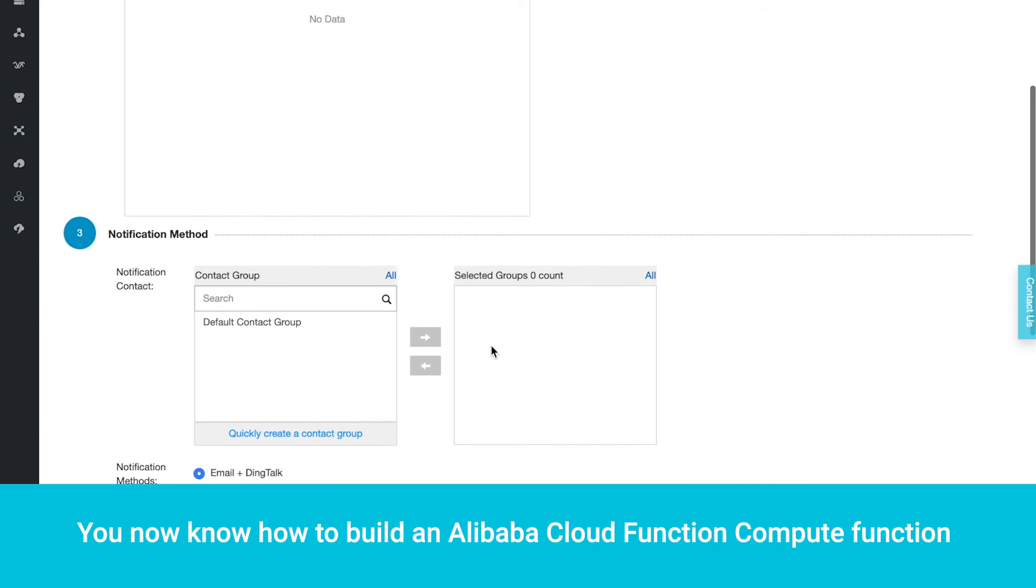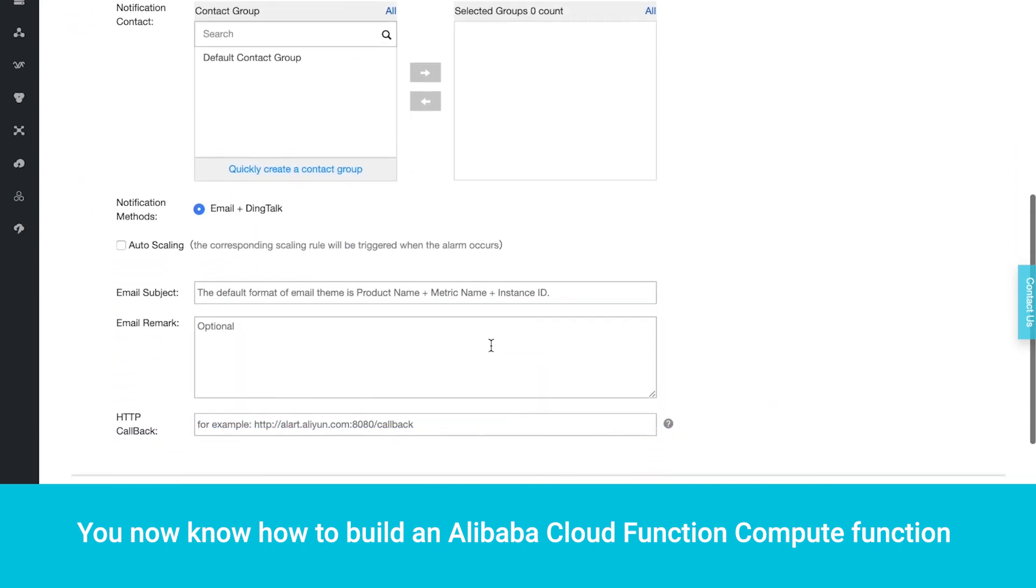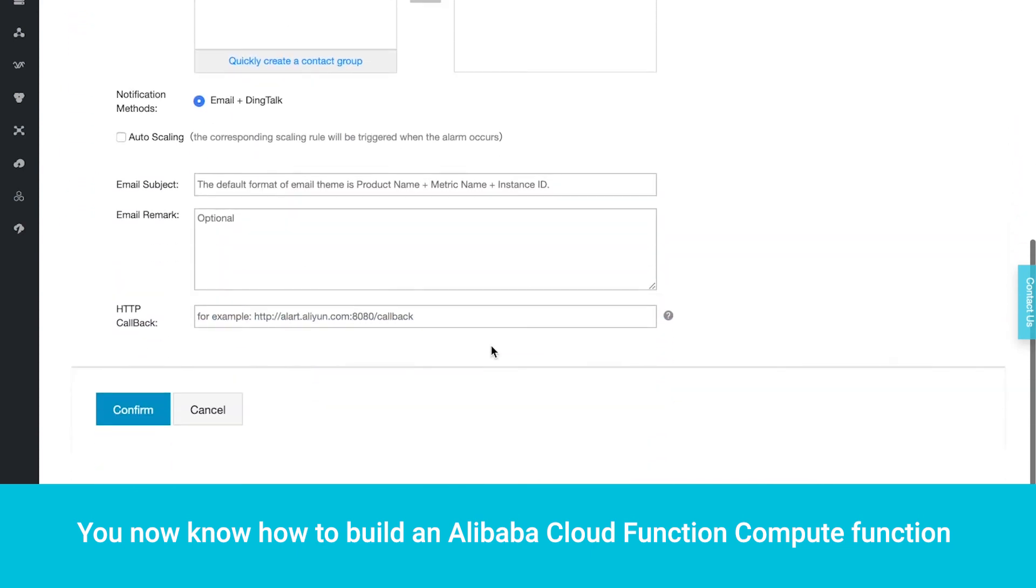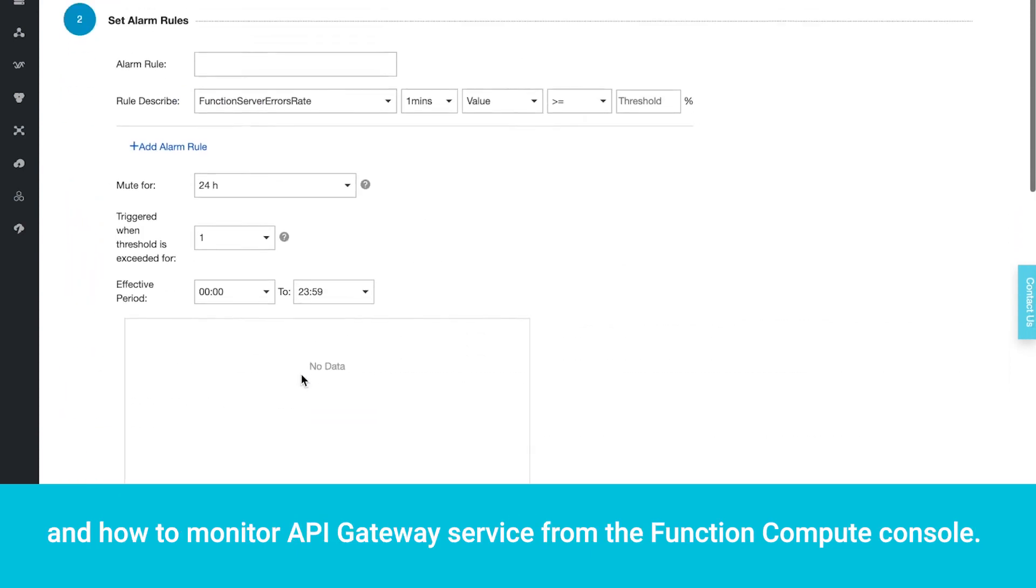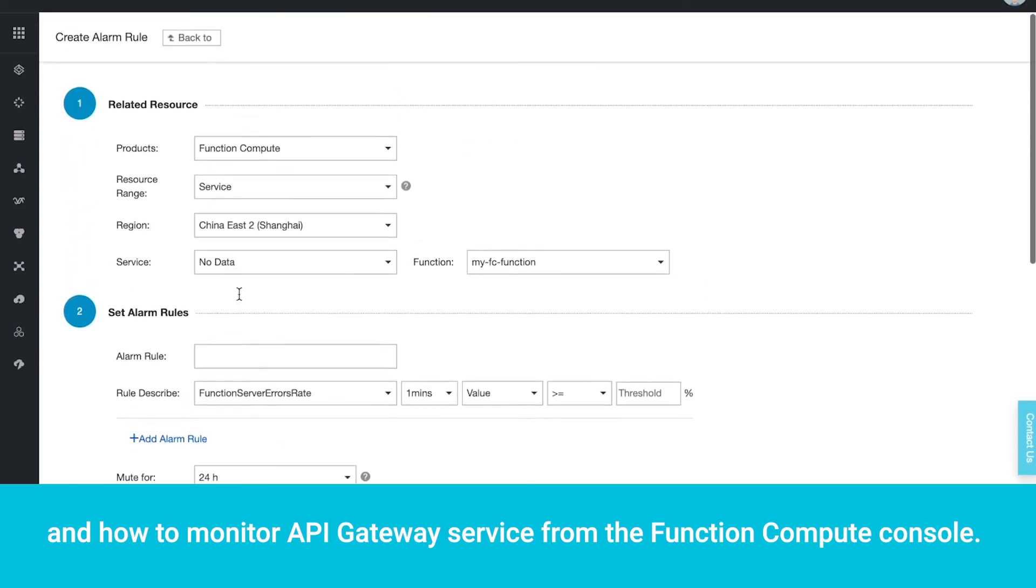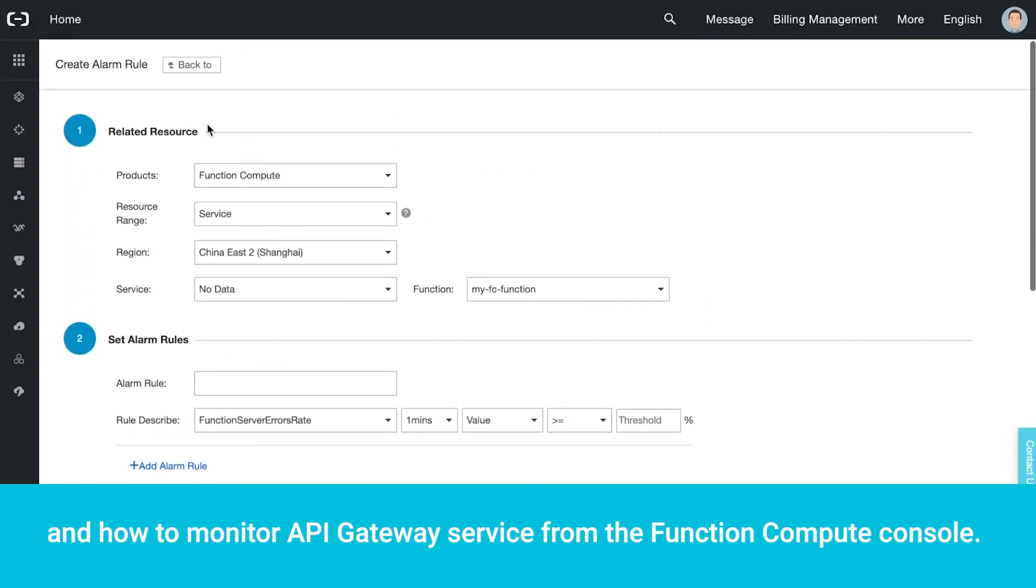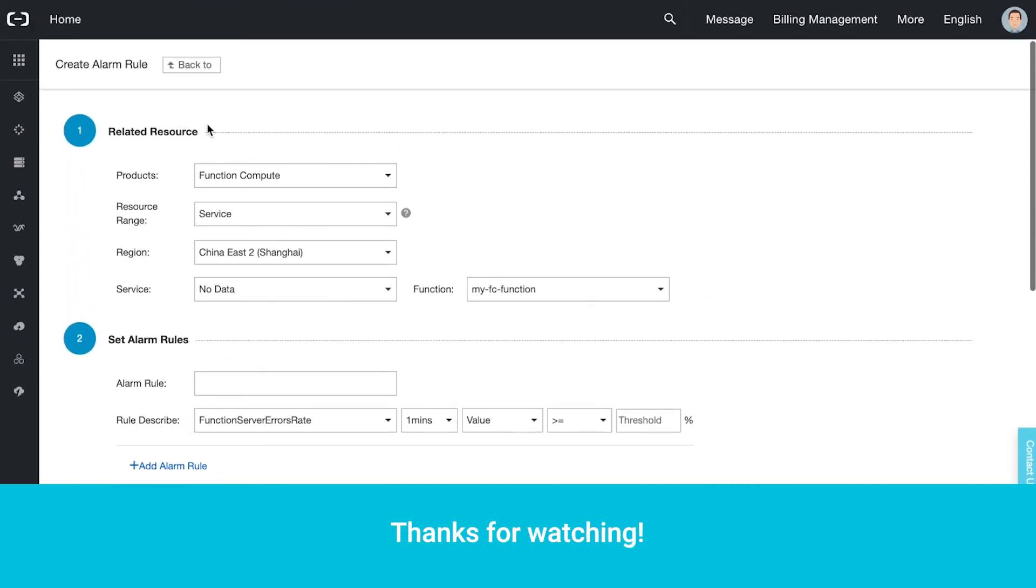You now know how to build an Alibaba Cloud Function Compute function and how to monitor API Gateway service from the Function Compute console. Thanks for watching.